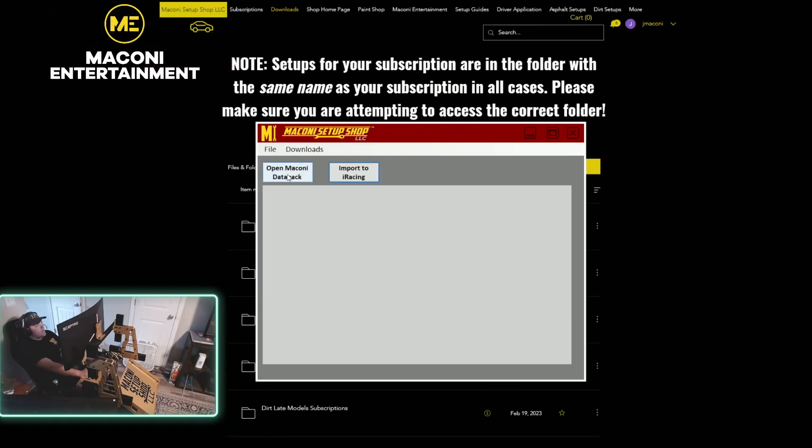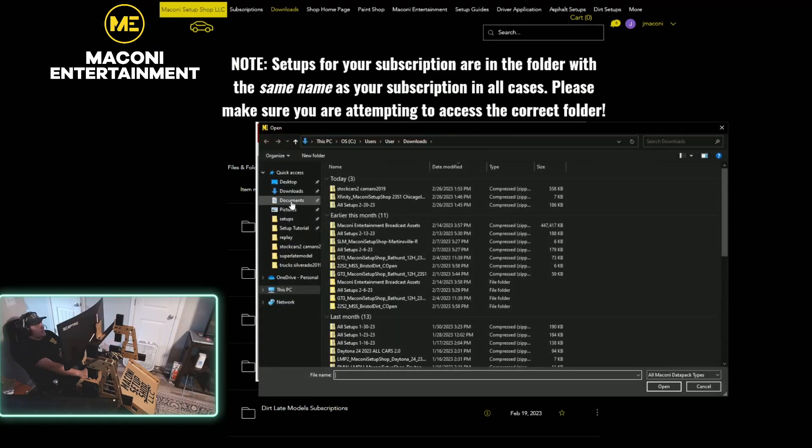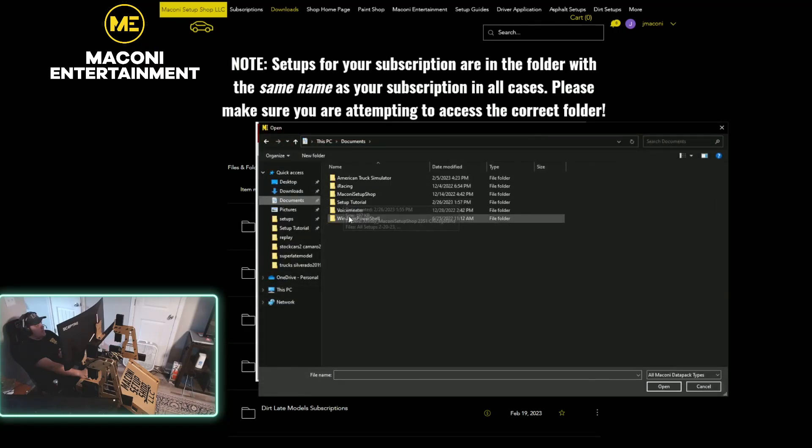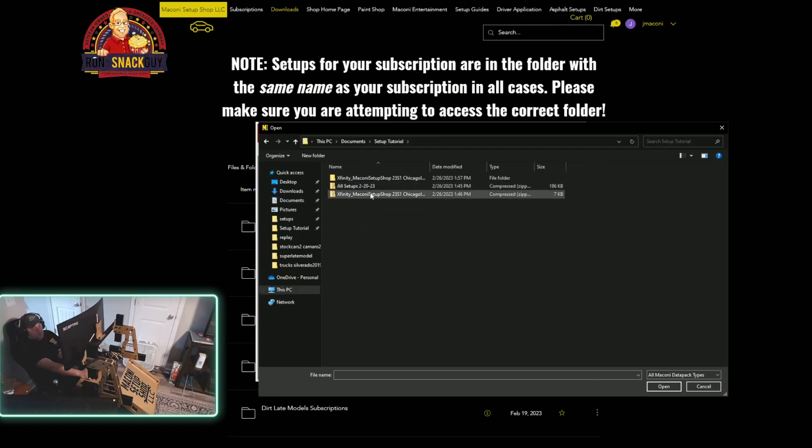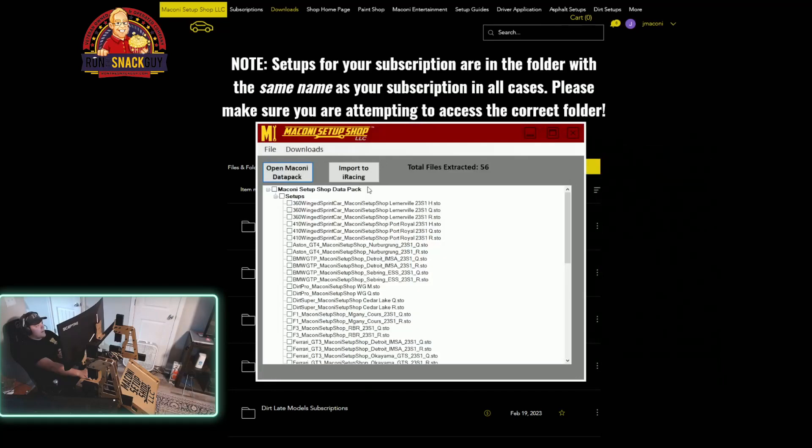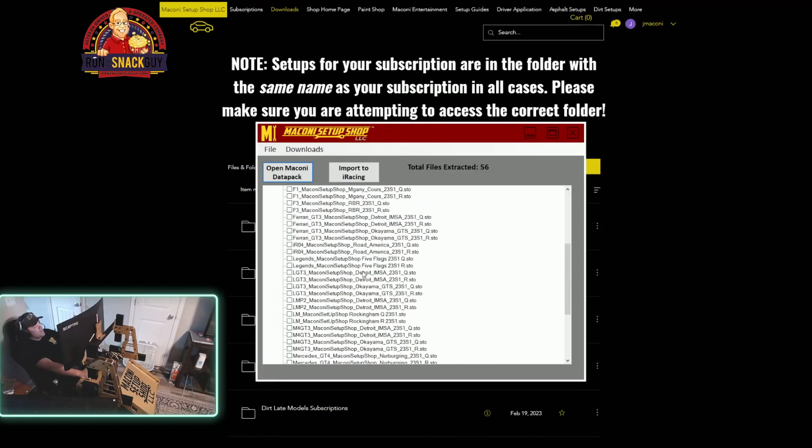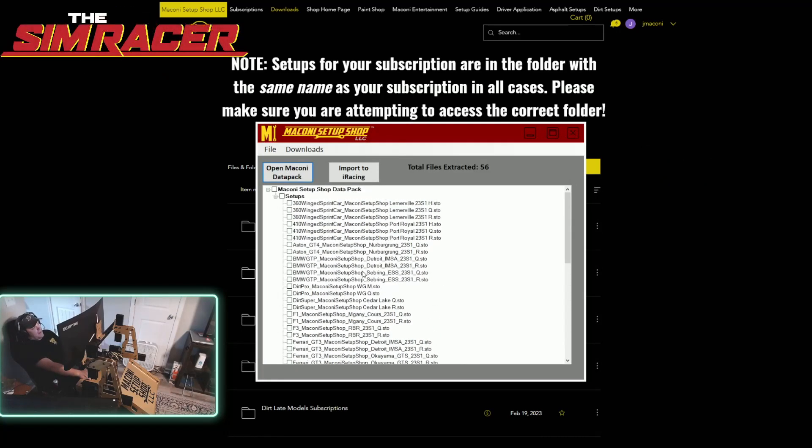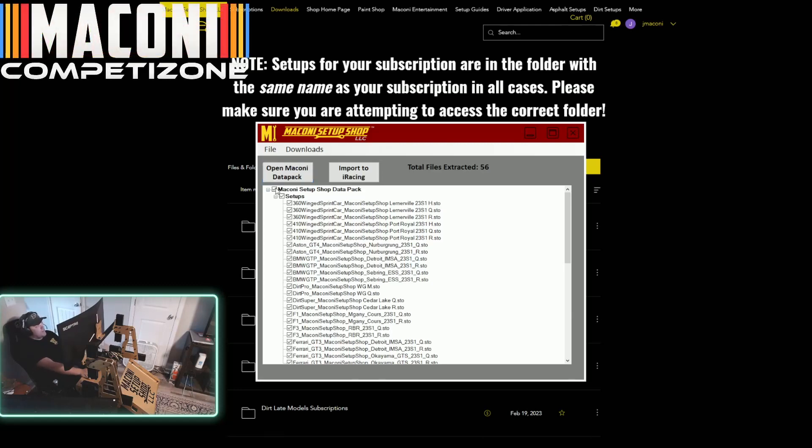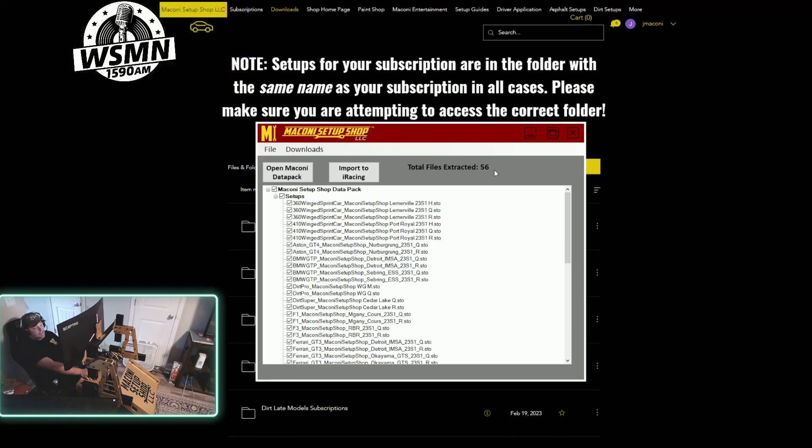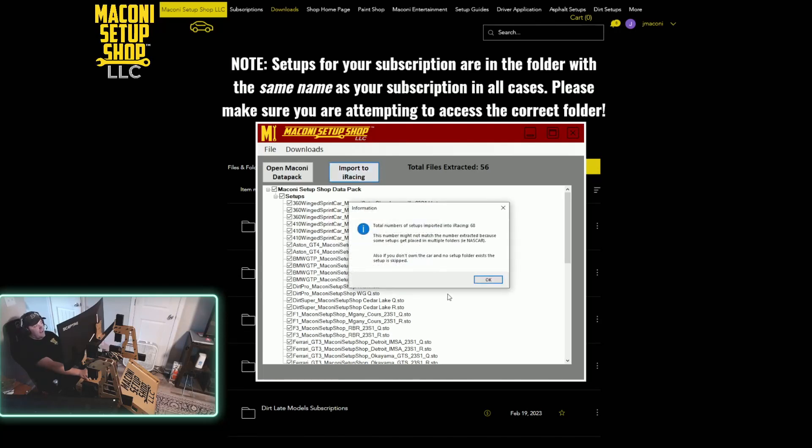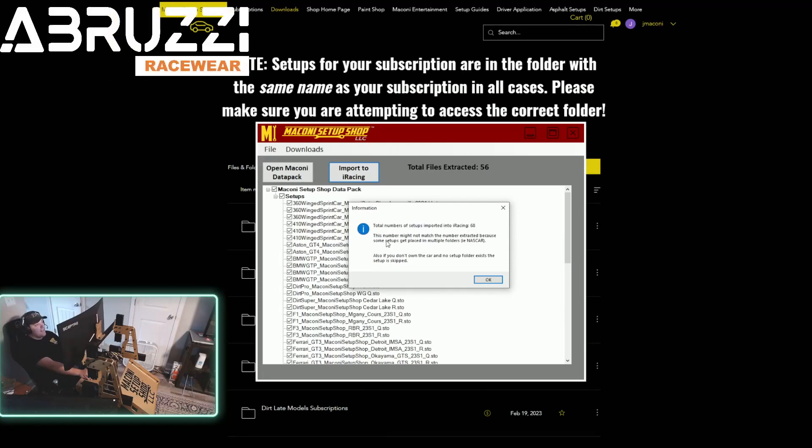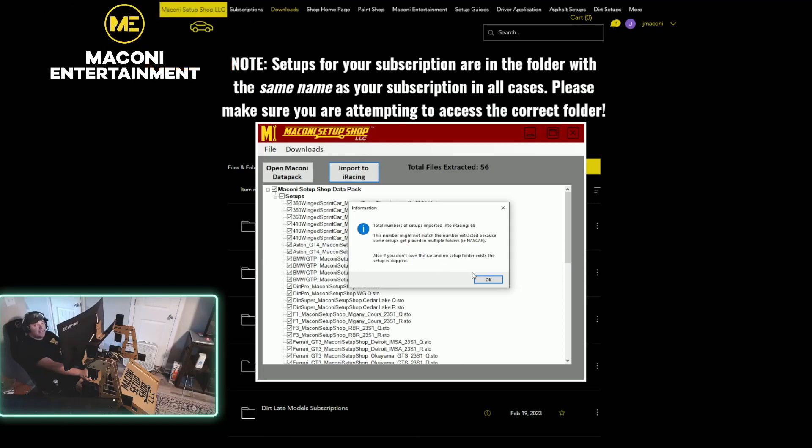Next thing you're going to do is click open McHoney data pack. So this is going to pull up my folder there. Then I'm going to go to where I have the setup saved, which is under the setup tutorial. Then all setups 2-20-23. Now this is all of our setups that we sell. It is 20 plus cars each week. I don't want to go in and move all of those individually. So what I'm going to do is after I click open McHoney data pack, I just click this button up in the top left right here. All of the check marks are highlighted. Next, you'll see total files extracted 56. That may change week to week depending on, you know, let's say we have two qualifying trims or two race trims, what have you. Then you just click import to iRacing. It'll load down here at the bottom. Give it a second. And total numbers of setups imported into iRacing is 68. This number might not match the number extracted because some setups get placed in multiple folders such as NASCAR. Also, if you don't own the car and no setup folder exists, the setup is skipped. So it's not always going to be the same number here.